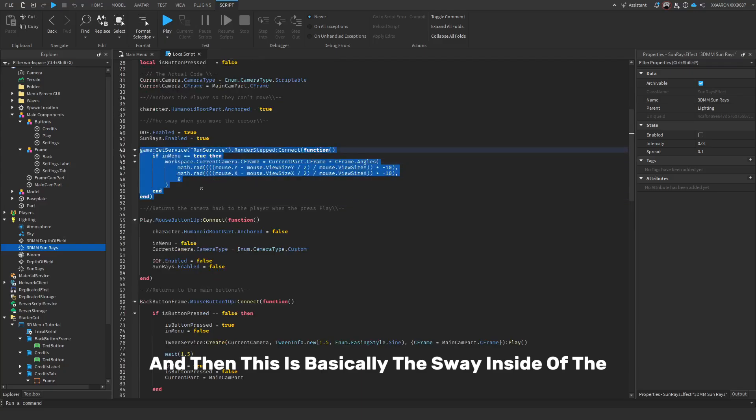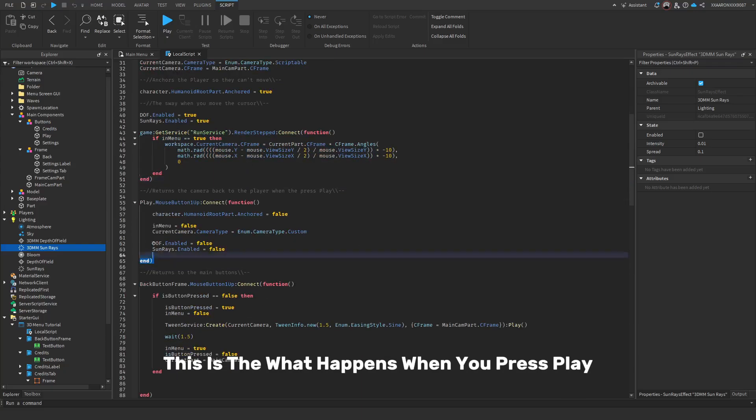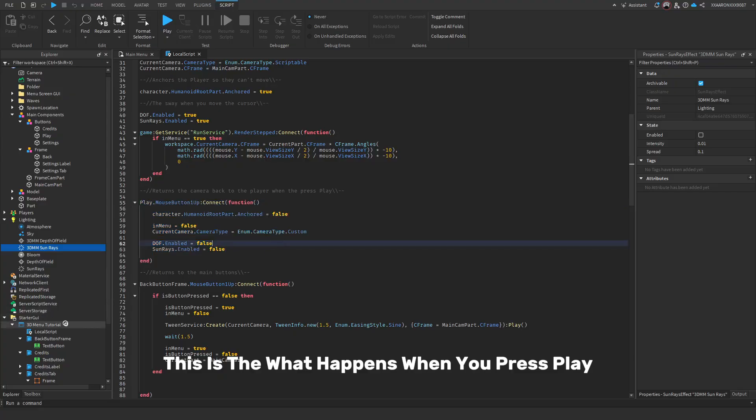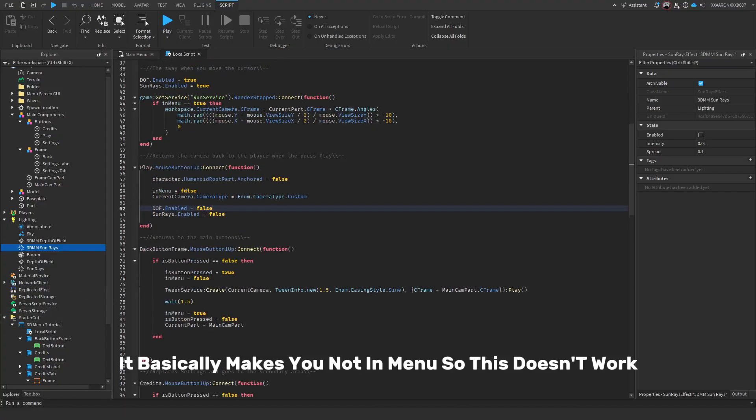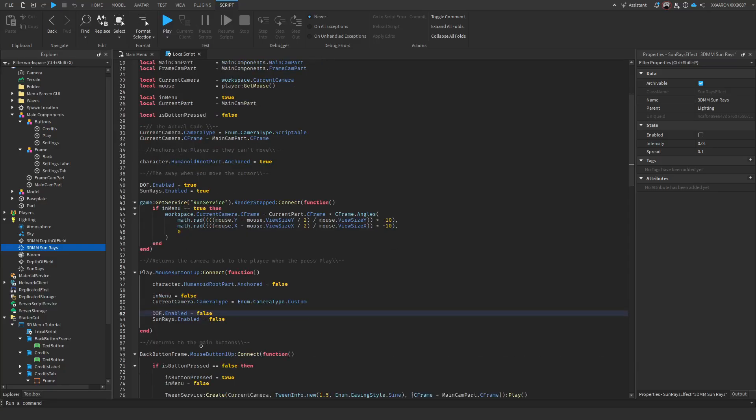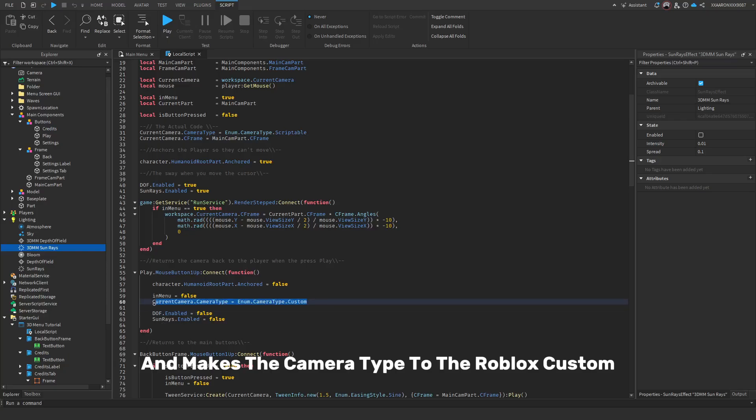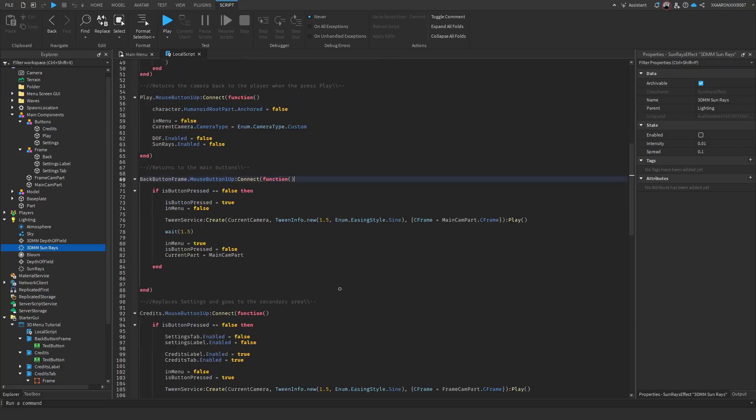And then this is basically the sway inside of the main menu. So when you move your cursor, this is what happens when you press play. It basically makes you not in menu. So this doesn't work. Turns off the lighting effects and makes the camera type to the Roblox custom and also unanchors it. That's the important part.